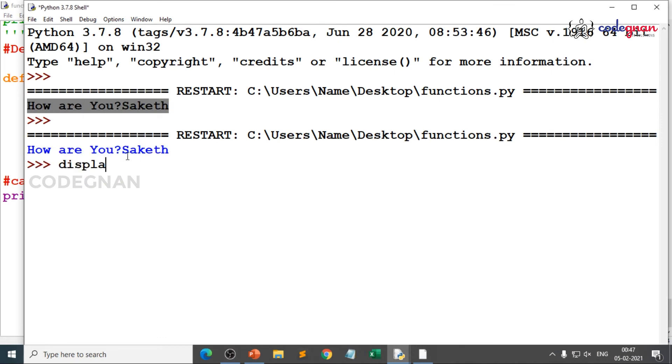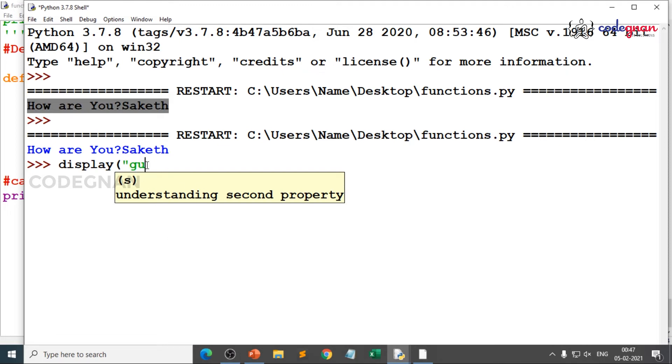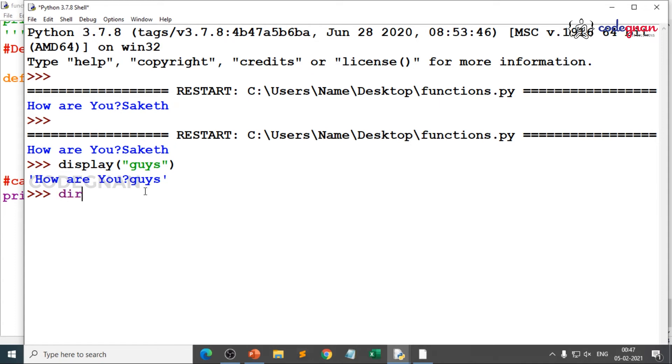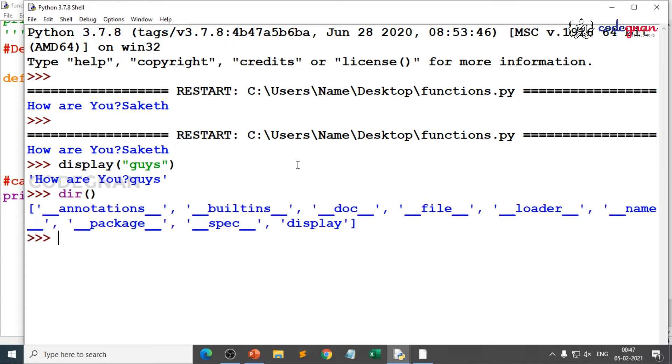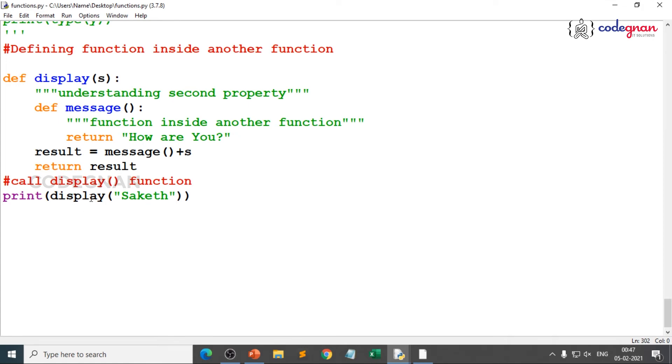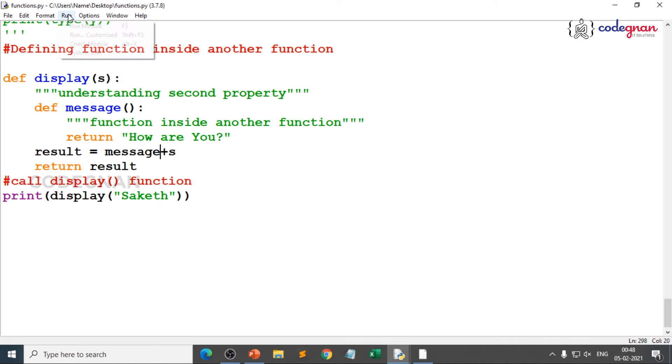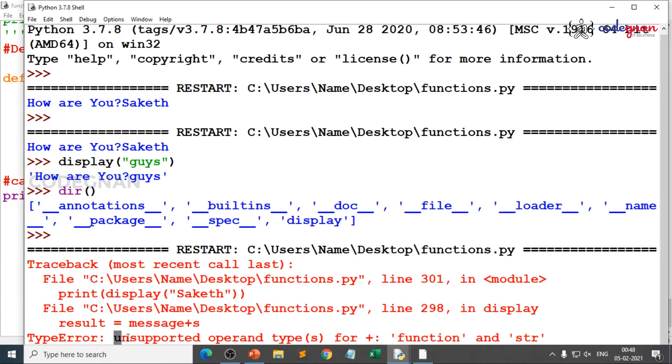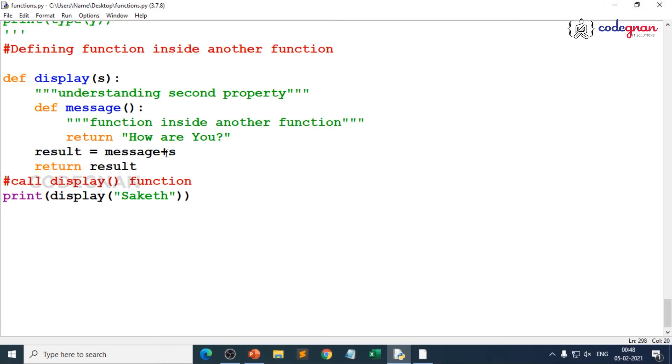And even when you just give it here also, you see understanding second property. How are you guys? Automatically when you run the directory, you see display function is only being printed because socket is inside display function. It is a nested function. What happens if you remove the braces here? You also check that property. It will clearly throw you an error because unsupported operand type plus for a function. Message is only a function name. You cannot add a function with a string. Call the function. That is the reason parentheses play a very key role. Never ever neglect them. They are very important.